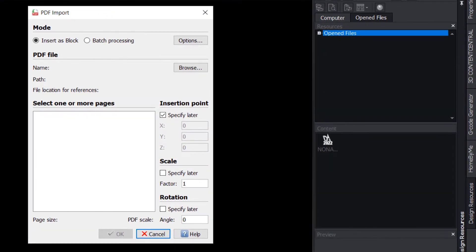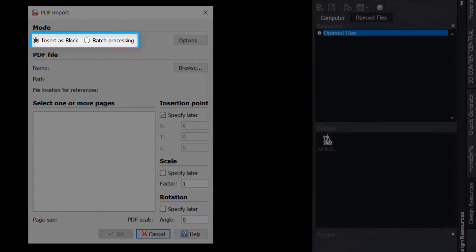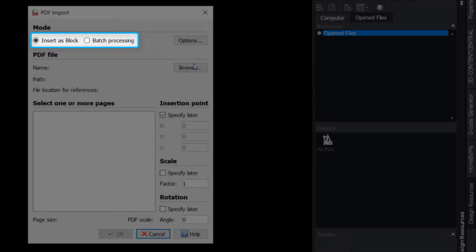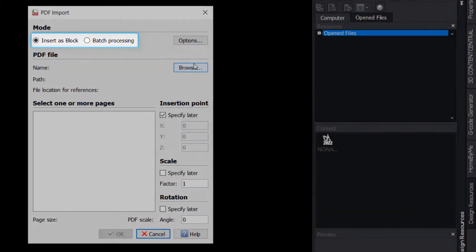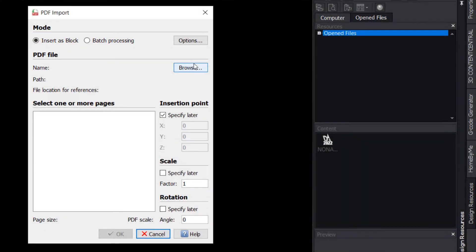The resulting dialog will be used to control the settings for the imported PDF, starting with the Mode. Use Insert as Block for a single PDF, or Batch Processing for multiple files. Beginning with Insert as Block Mode, click the Browse button and select the PDF you wish to use.